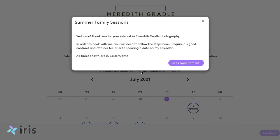Welcome to the first video of a new series called 'Did You Know?' We're going to take some time to go over certain parts of the IRIS app that you may or may not be super familiar with. Today we're going to start with: Did You Know that your clients can book online through your IRIS calendar?